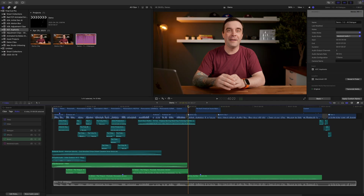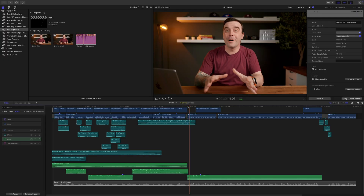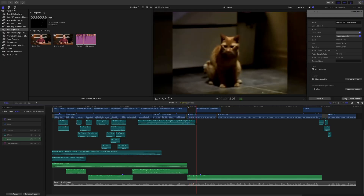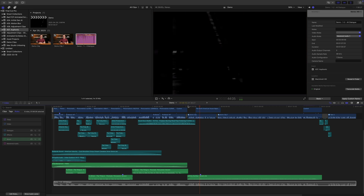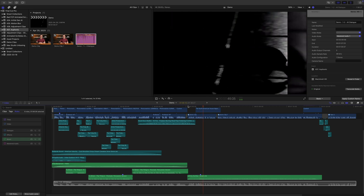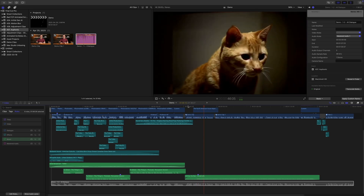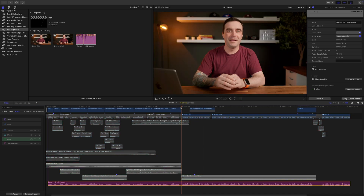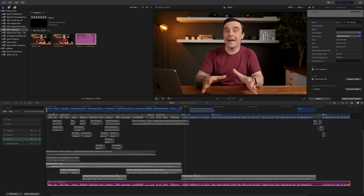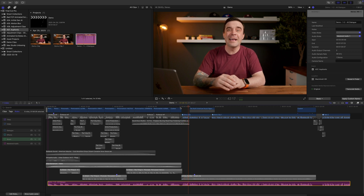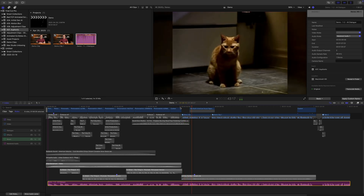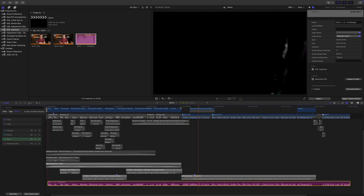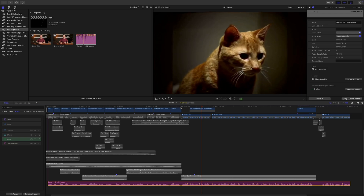Here's the audio we started with. If you grew up in Canada in the 90s, you're probably familiar with the North American house sample. If not, google it. And here's our mastered audio. If you grew up in Canada in the 90s, you're probably familiar with the North American house sample. If not, google it.